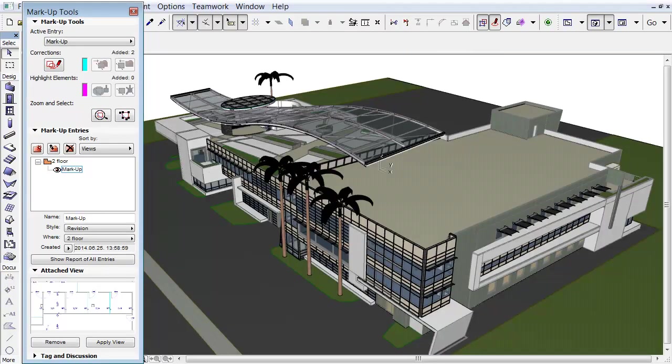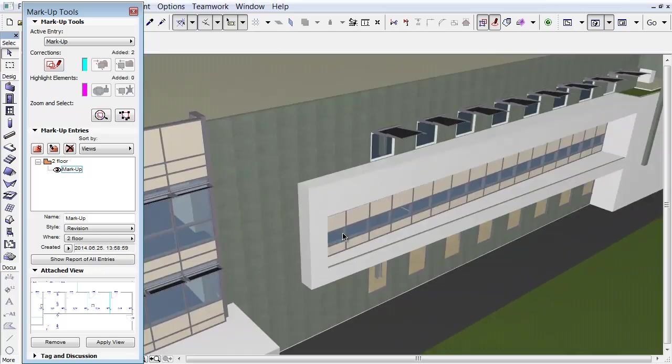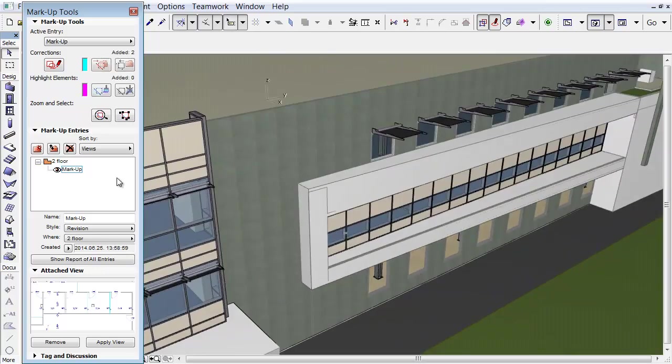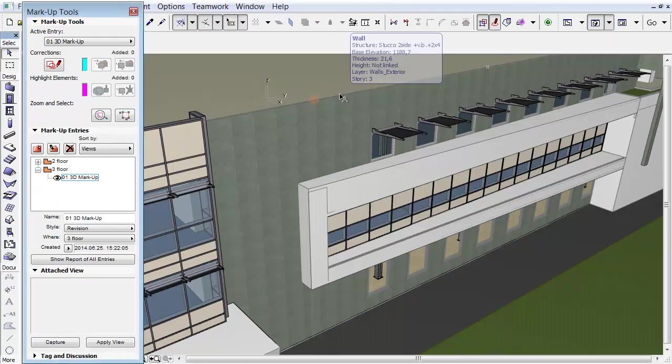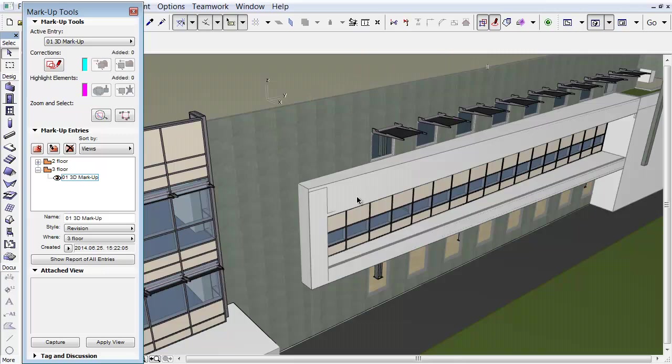Open the model in 3D. Let's zoom in on a facade of the model. Click the Add Entry icon in the Markup Entries panel and fill in the Name field. Click OK. The new Markup Entry appears in the Markup Entries list.